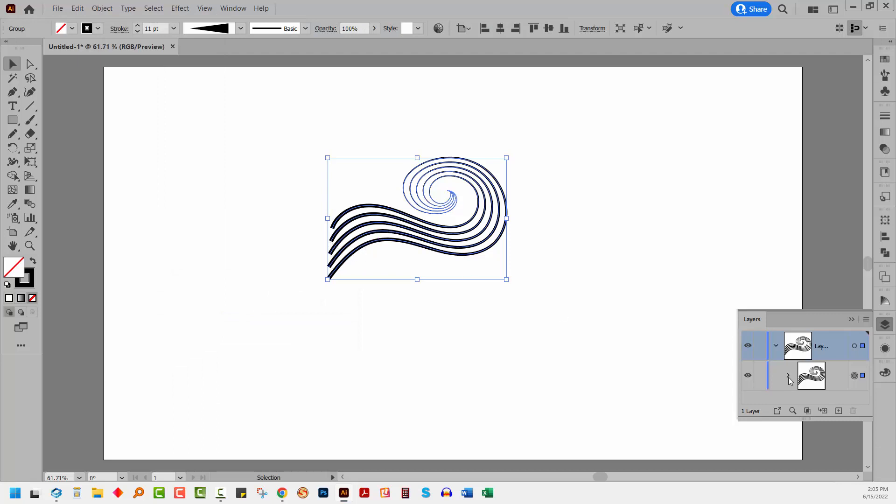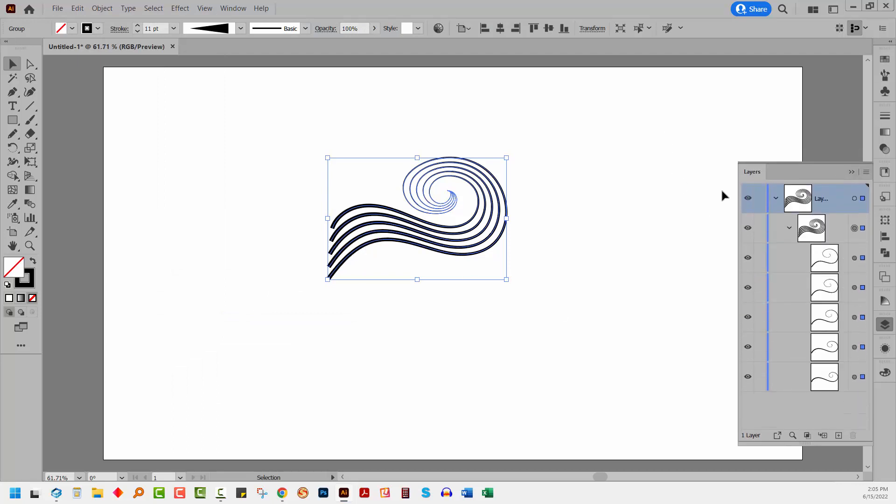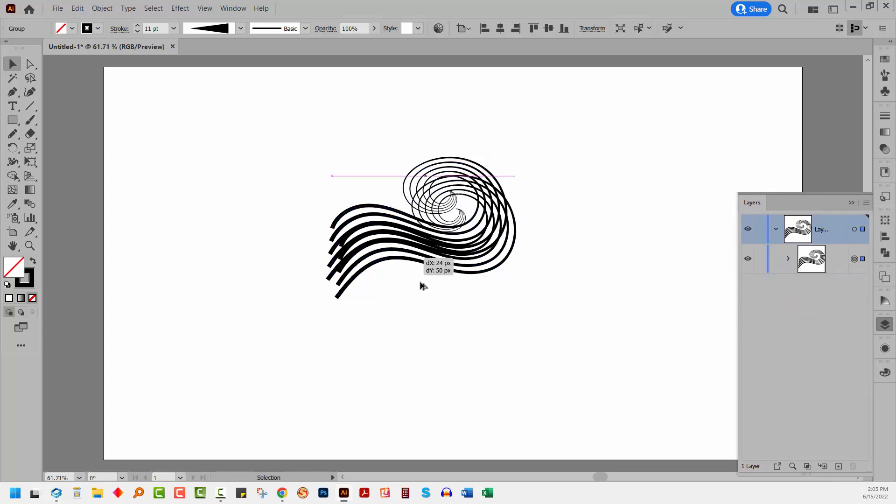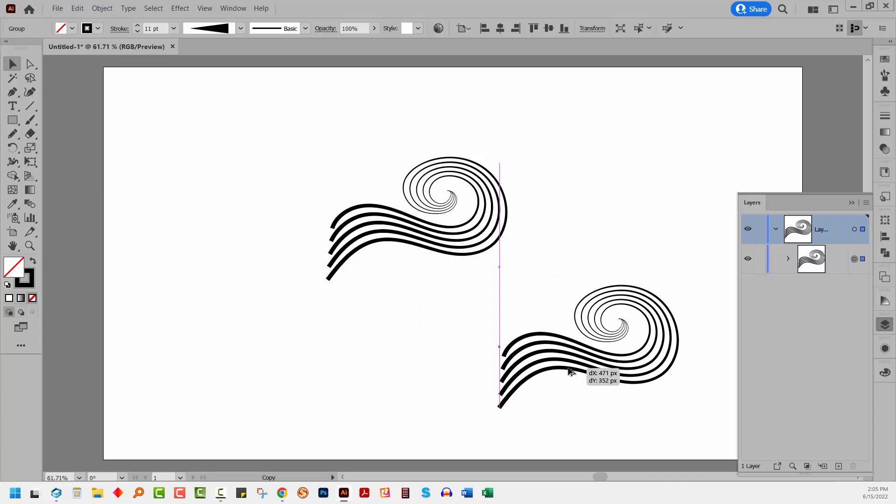Now what we have at this point is a group of objects and each one of these is a single shape. I want a second group. So I'm going to alt drag a duplicate away. On the Mac, that would be option drag.